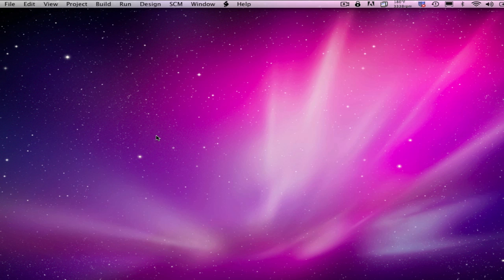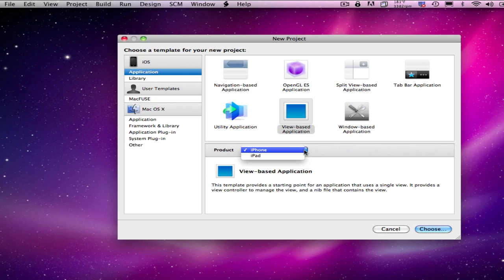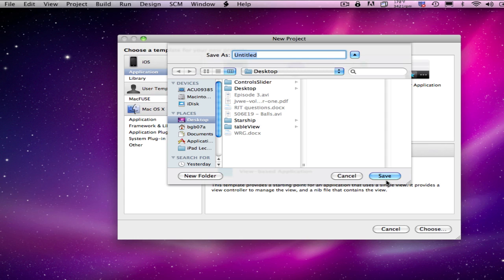So, let's create our new project, and this is going to be a view-based application. I am going to orient it for the iPhone, though of course this could just as easily be done for the iPad. Everything would work exactly the same, and we're going to call this little project rotation.